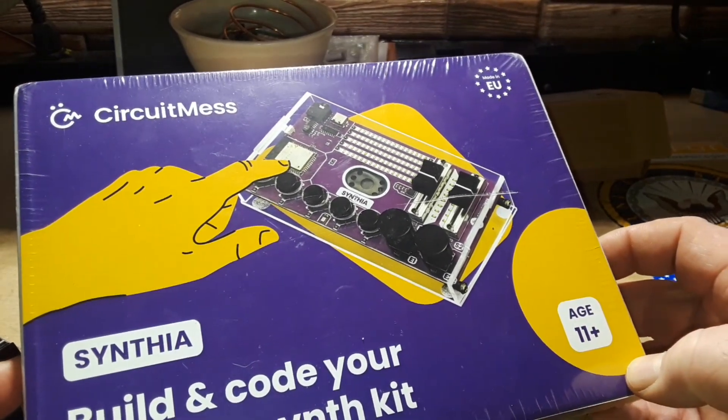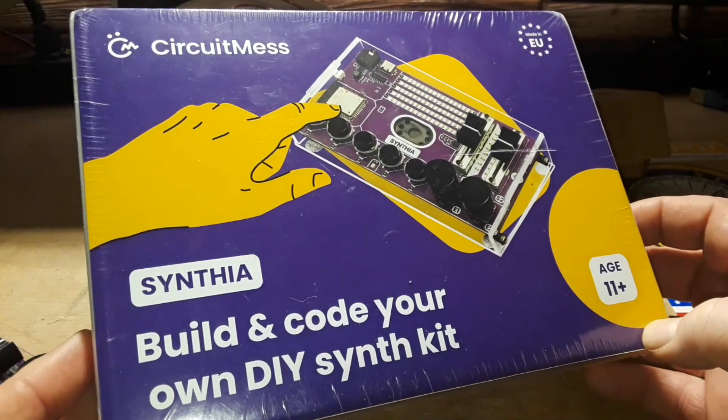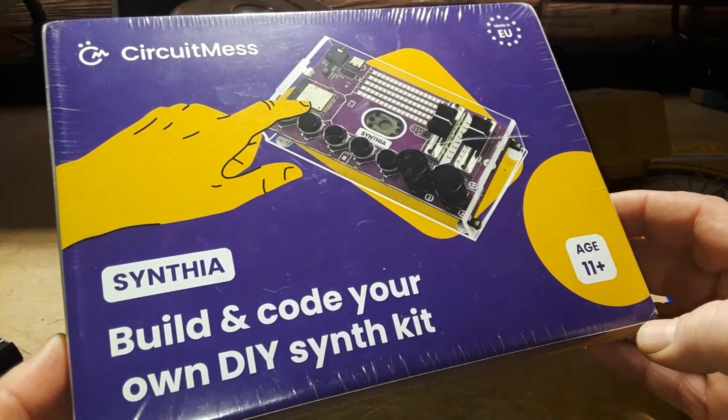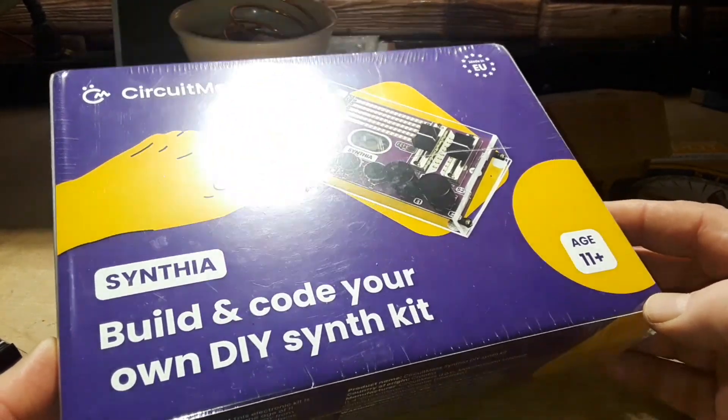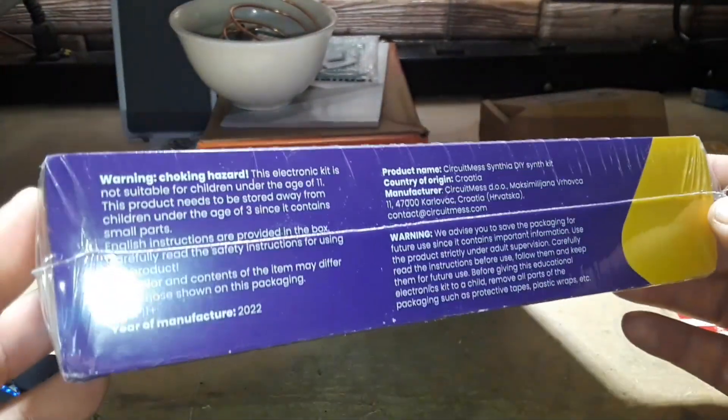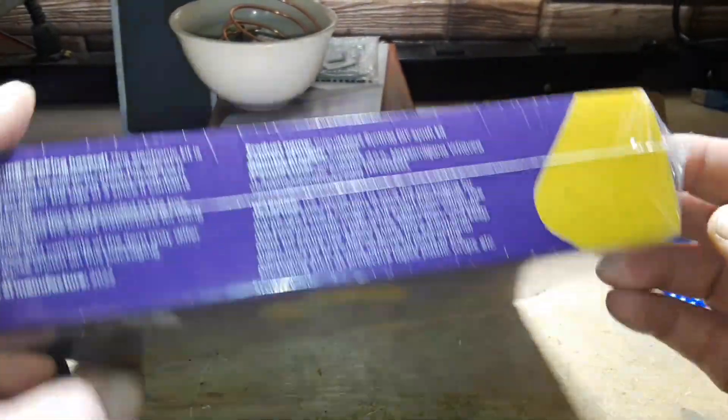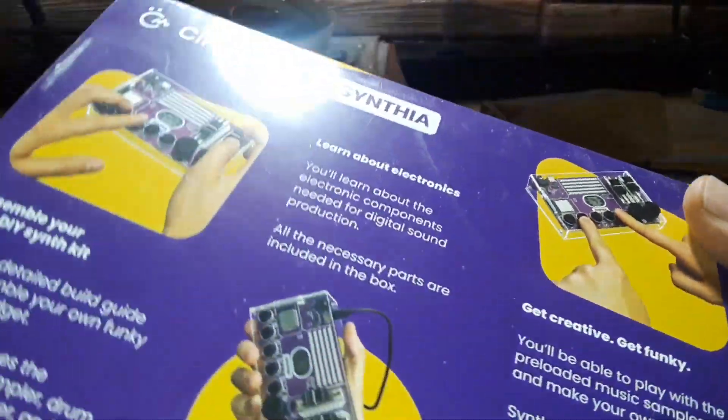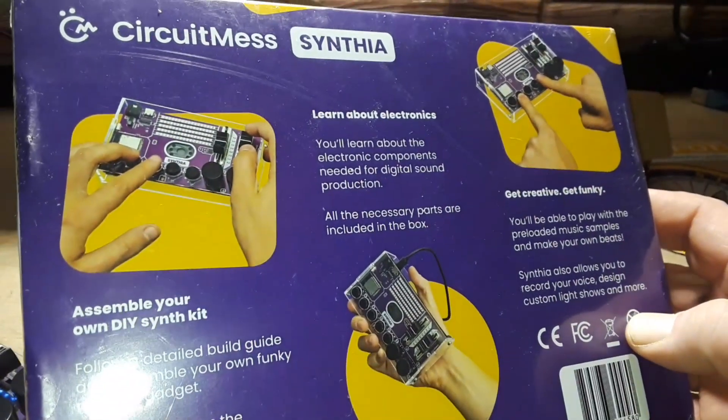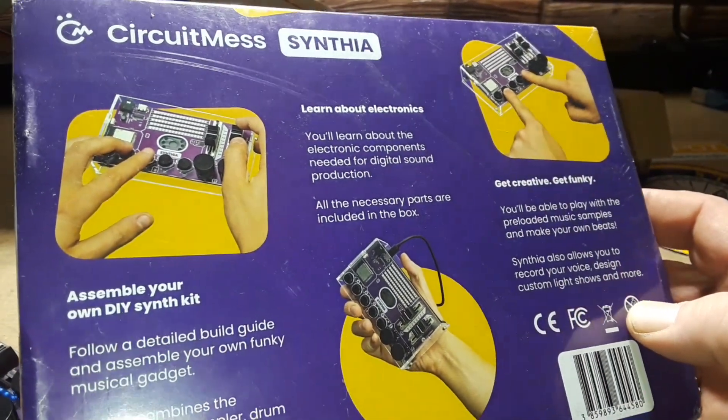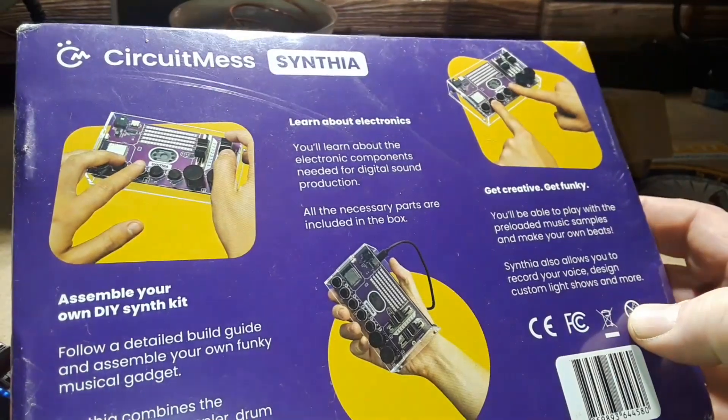I think this is one that's pretty doggone cool. CircuitMess contacted me about a month ago. They are one of these STEM - science, technology, engineering, and math - subscription boxes and they said would you like to review one of our boxes? I'm like sure, let me look it over.